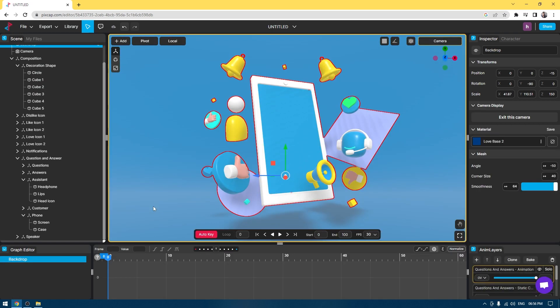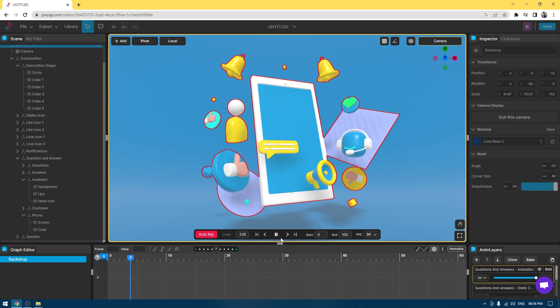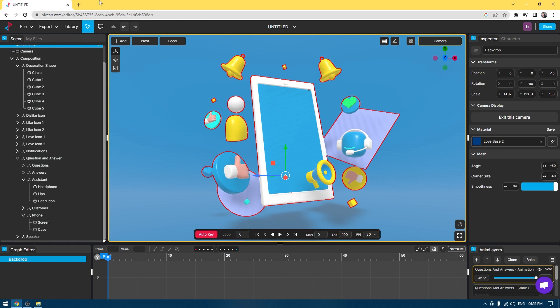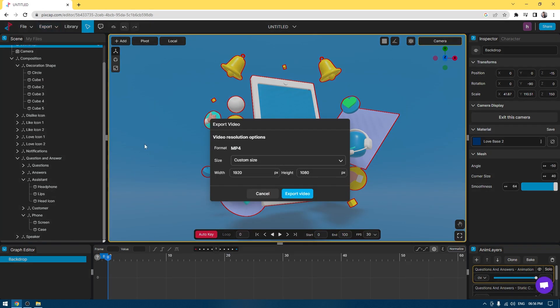Since PixCap is an online service which works on cloud, you don't have to install it on your device and worry about not having enough RAM or graphic power. If you want to render this animation, you can just go to export and select the video.